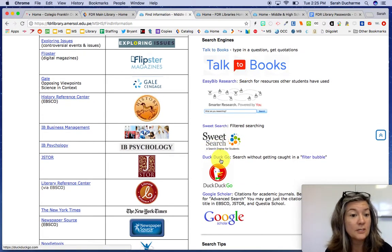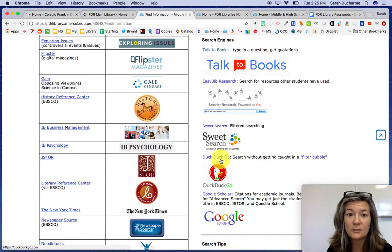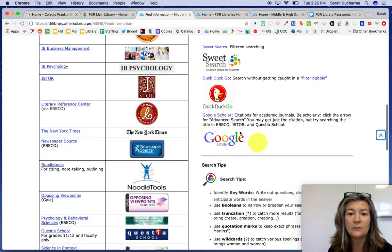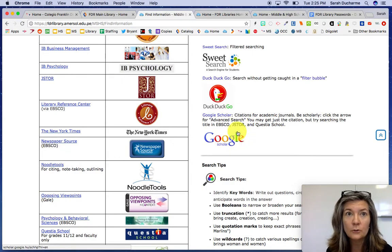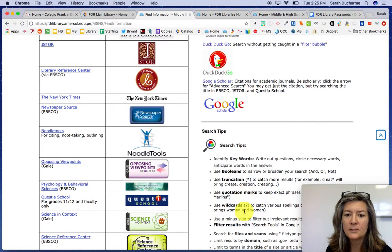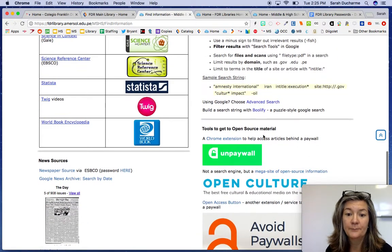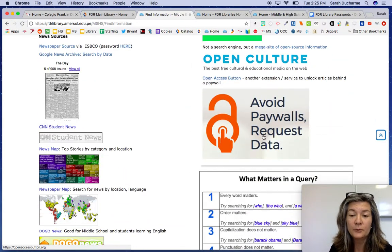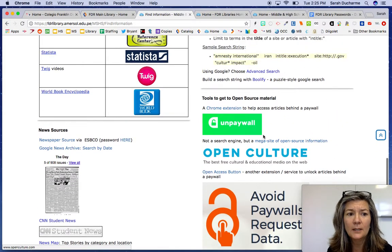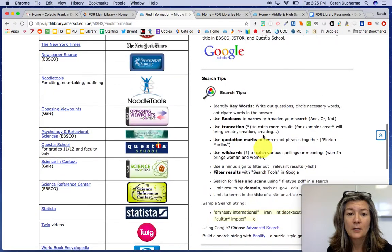I highly recommend that you take a look at DuckDuckGo, which is an alternative to Google that's really interesting and gives you some different results. Google Scholar for sure you know about, and there are some search tips as well. Some of these might also be helpful if you're running into a paywall and are not able to get to a resource that you want.